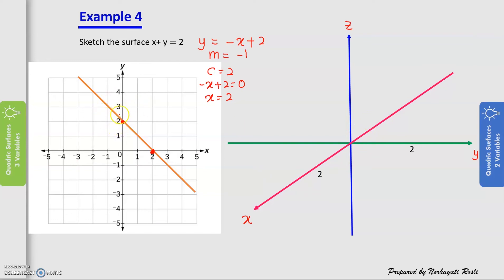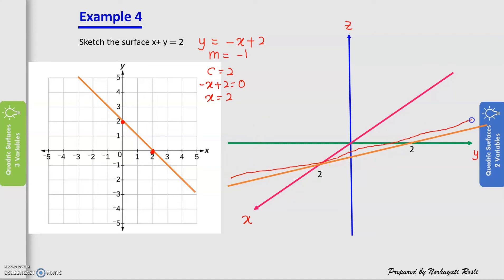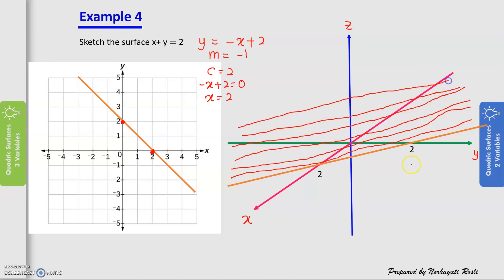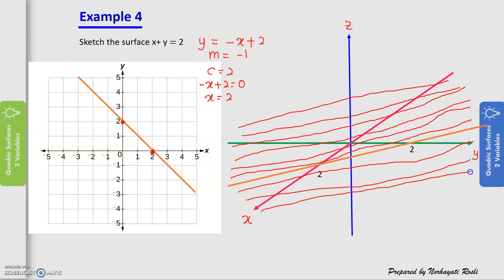In the 3D coordinate system, the line for x + y = 2 crosses x = 2 and y = 2. We draw that straight line, then draw parallel lines extending up and down along z — since z is unlimited — and from these construct the surface plane for x + y = 2.